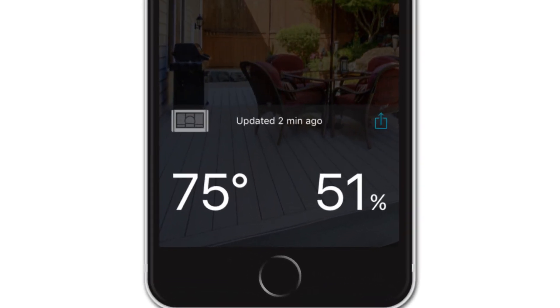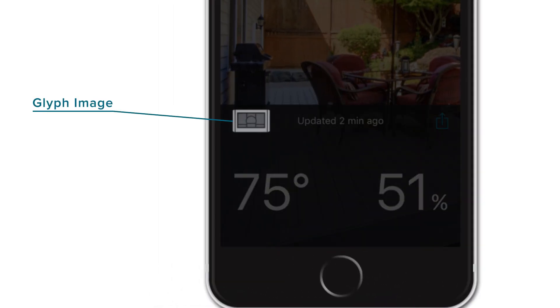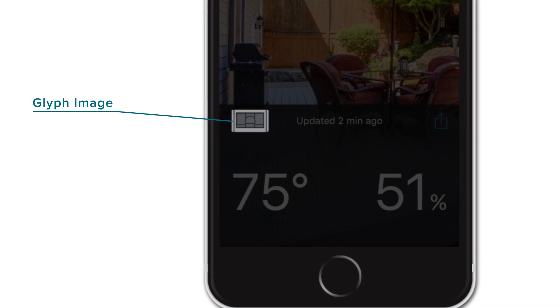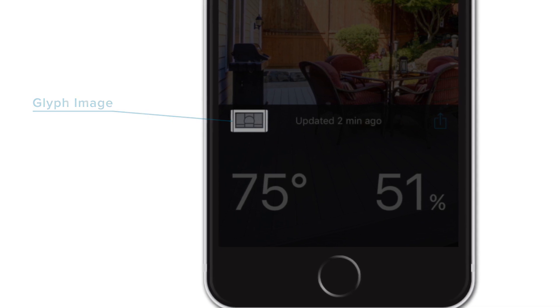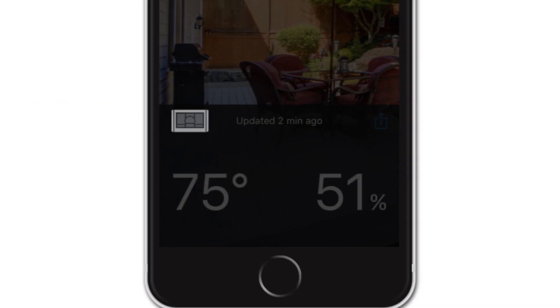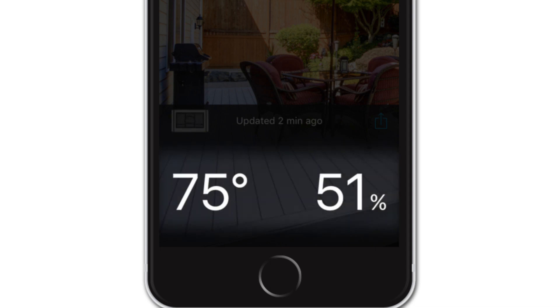The darker section will contain all of this device's data and include a simple glyph image to help you identify the device type. When first setting up your system, the first page will likely show your station's data, as shown here.